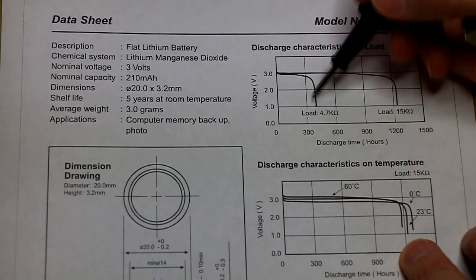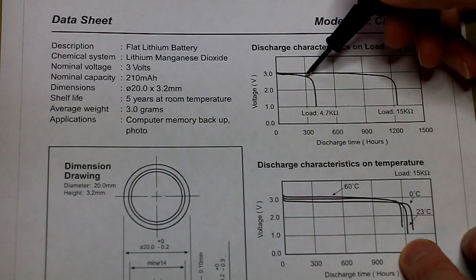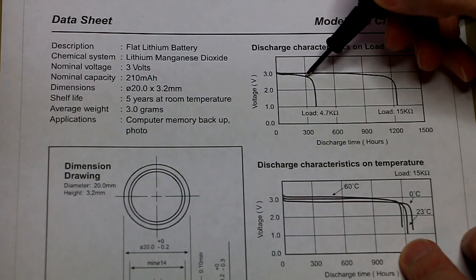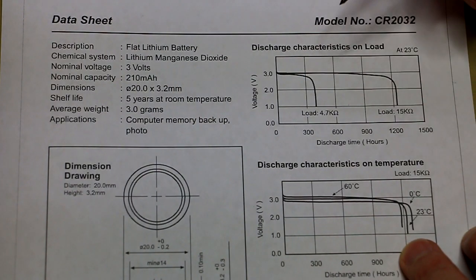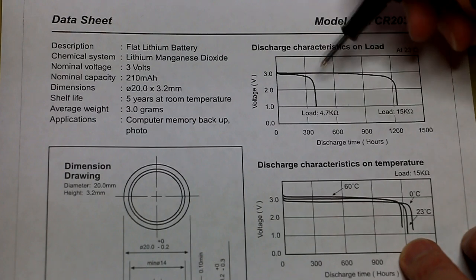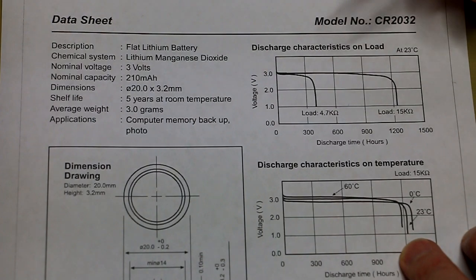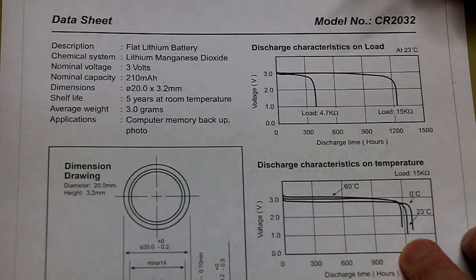Even after a 300 hour period, we shouldn't be seeing lower than 2.8 volts on that specific cell. So if we're getting anything lower than that, then we can assume that the cell has been depleted.